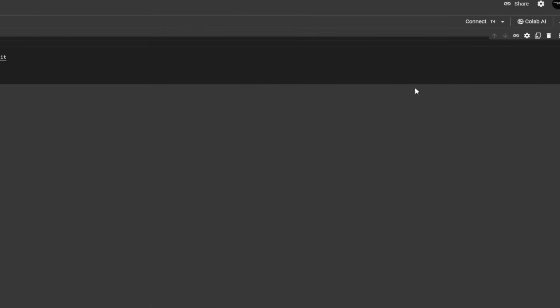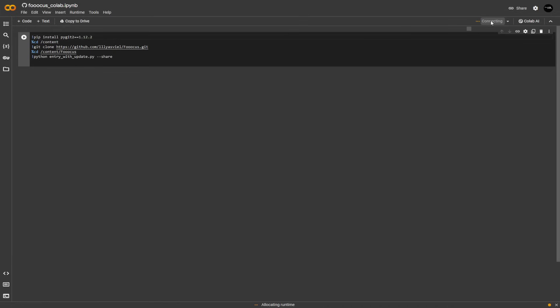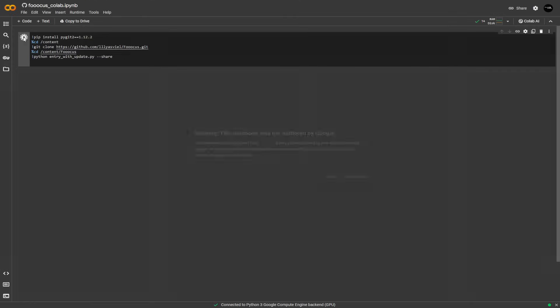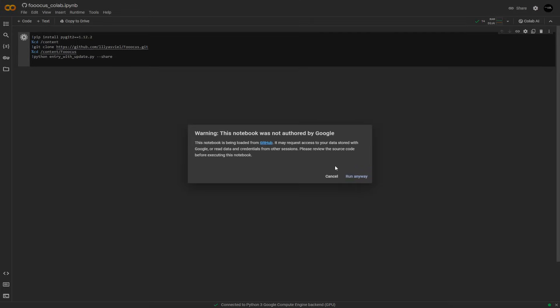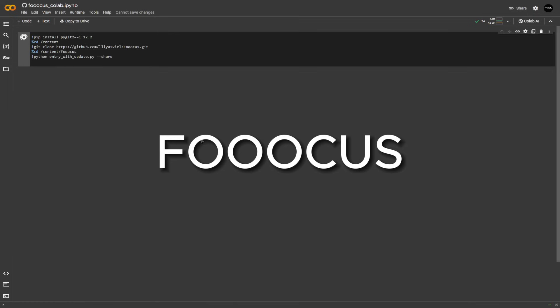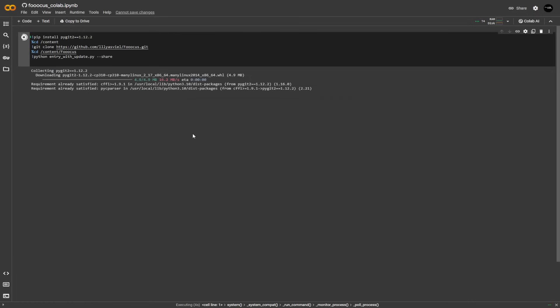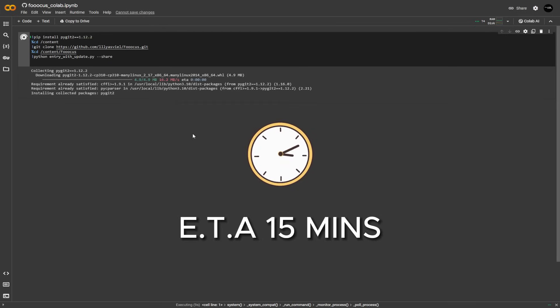But first, we're going to click on this button right here and connect our GPU so that we could actually run the code. Once you've done this, just press this play button right here so that Colab will actually start running the code and install Focus, which is the name of the software used for generating AI images. Now this might take a little while depending on your internet connection. It took me about 15 minutes to actually finish the entire process.